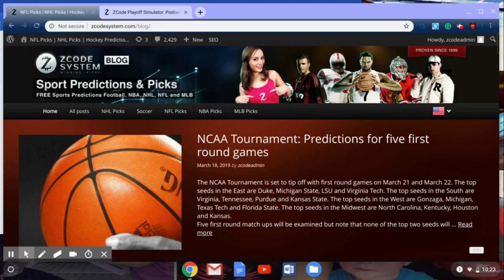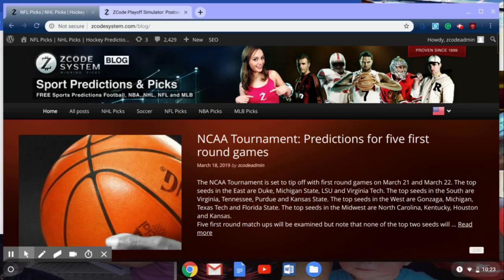The NHL is headed towards the playoffs, which will begin just after April 6th when the regular season ends. Hello guys, welcome back to another Z-Code System video. I'm Drew, and today I'm here to talk to you about the upcoming NHL playoffs. I want to show you one of the great tools that we have at Z-Code System, which is the Playoff Simulator. We're going to use three different versions of the Playoff Simulator to predict the NHL Stanley Cup winner this year.